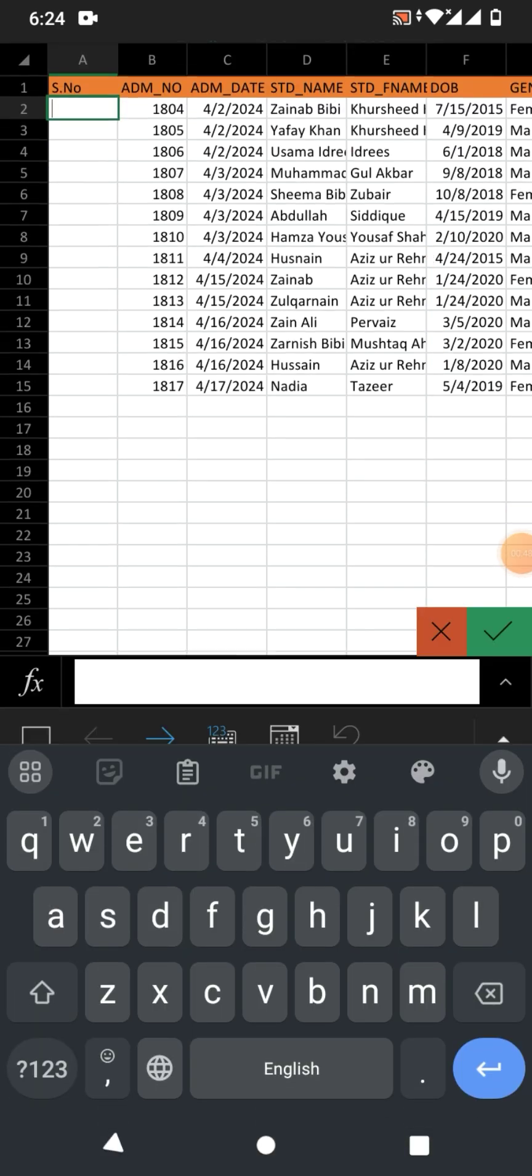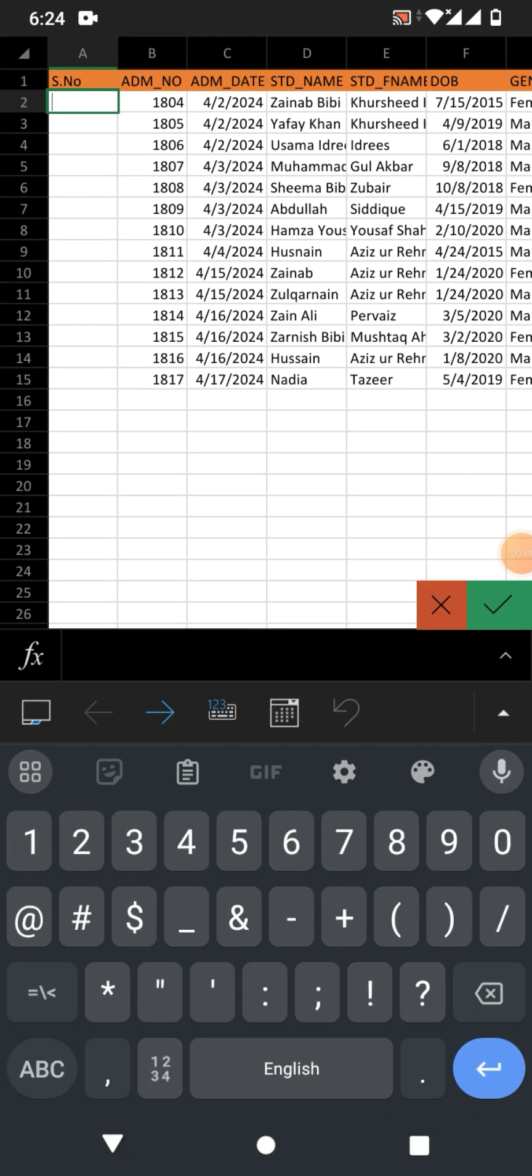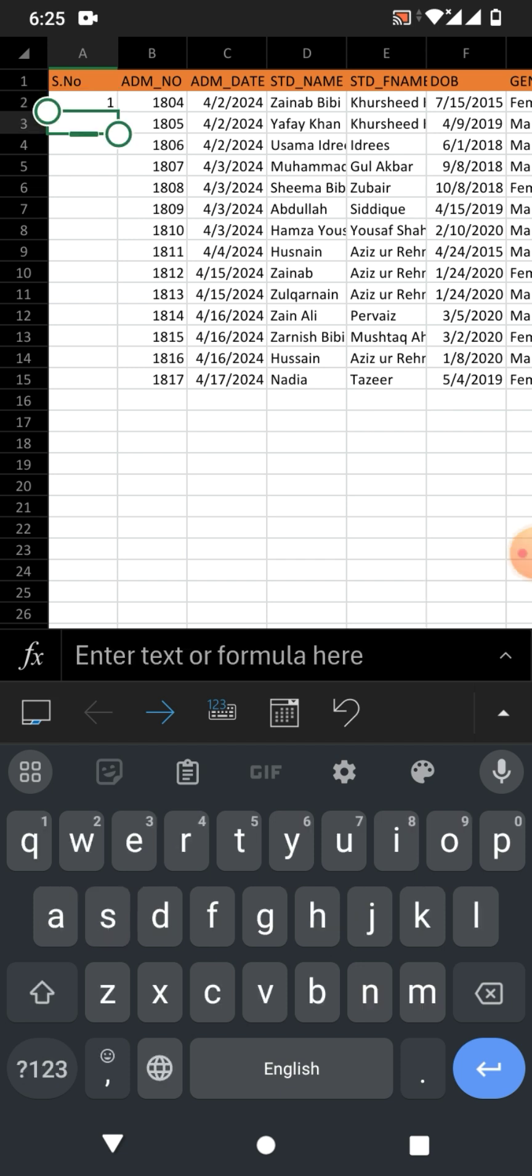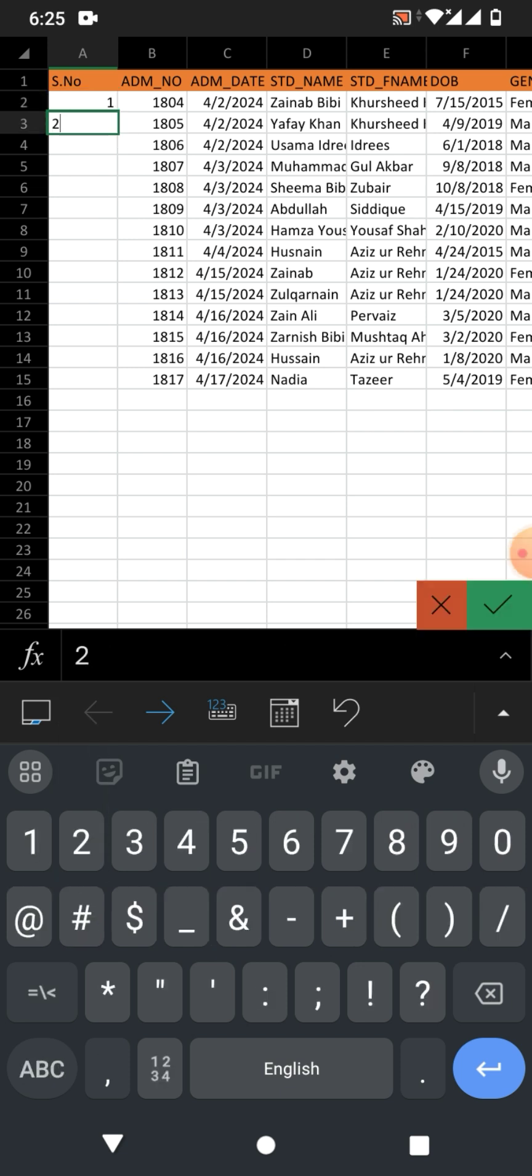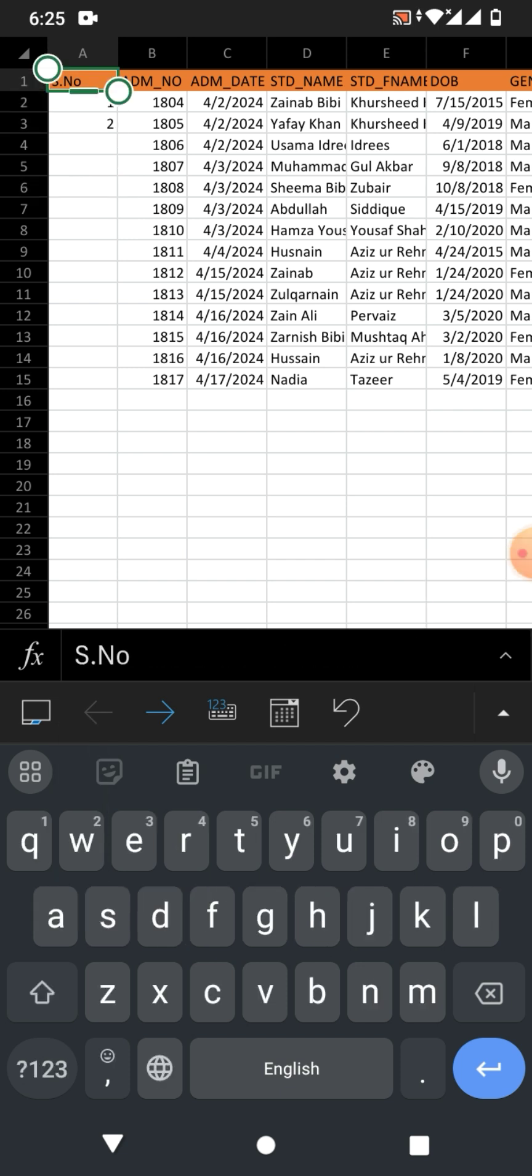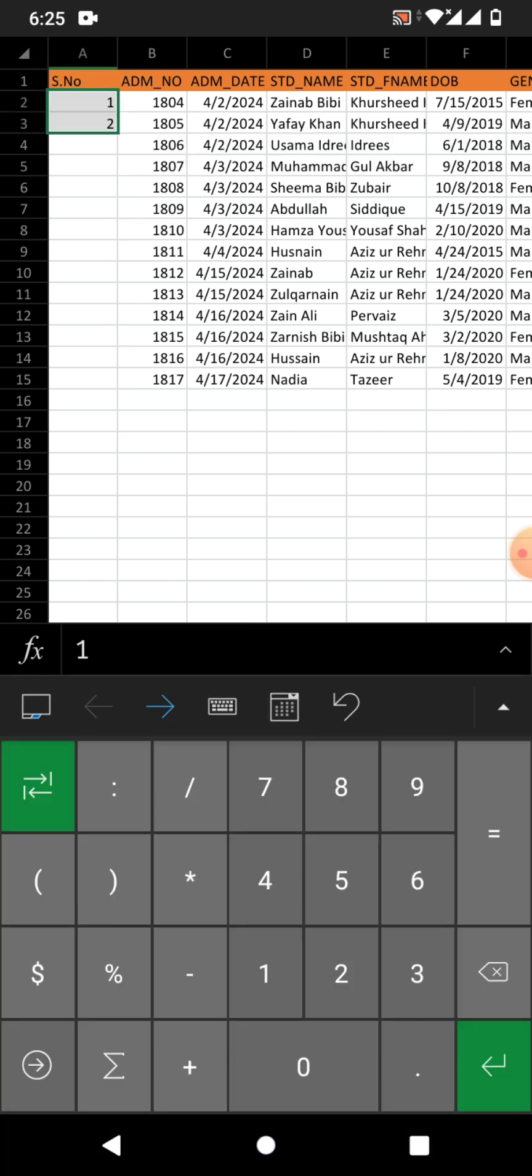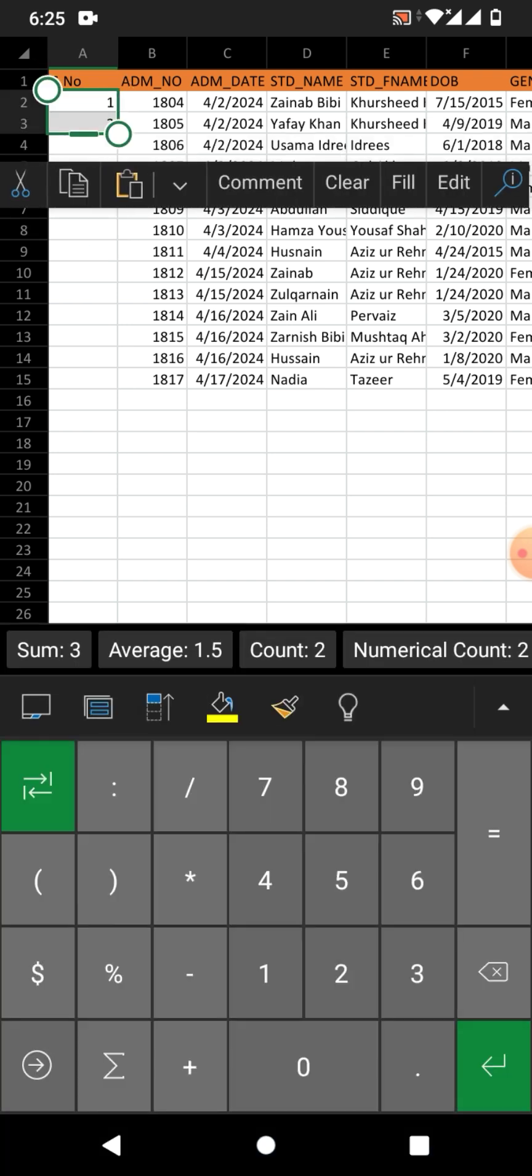And then click here one. Now select the second cell and type here two. Now friends, select both the cells one and two and click on...